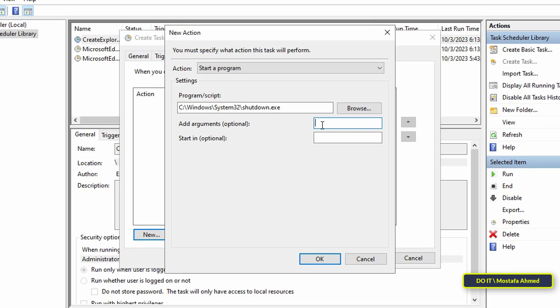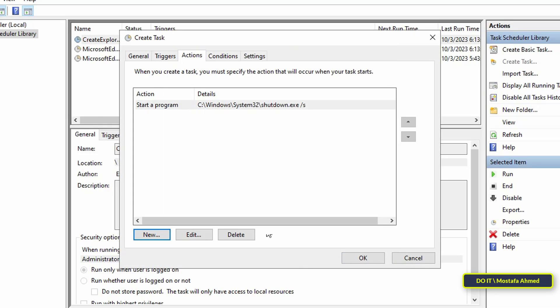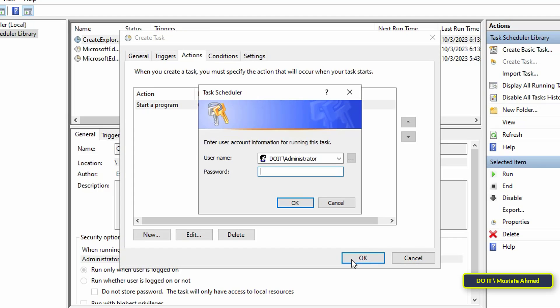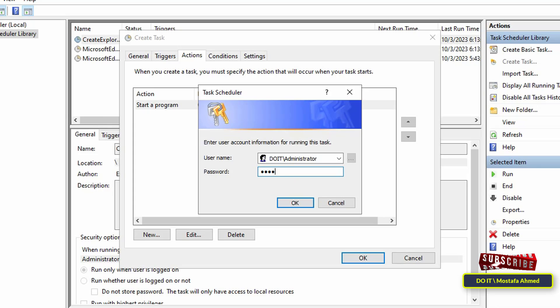Then type or add /s in the 'Add arguments' field and click on the OK button. Click on the OK button in the Create Task window and you will be asked for a password to confirm the task before starting to execute it. Enter the password and click OK.